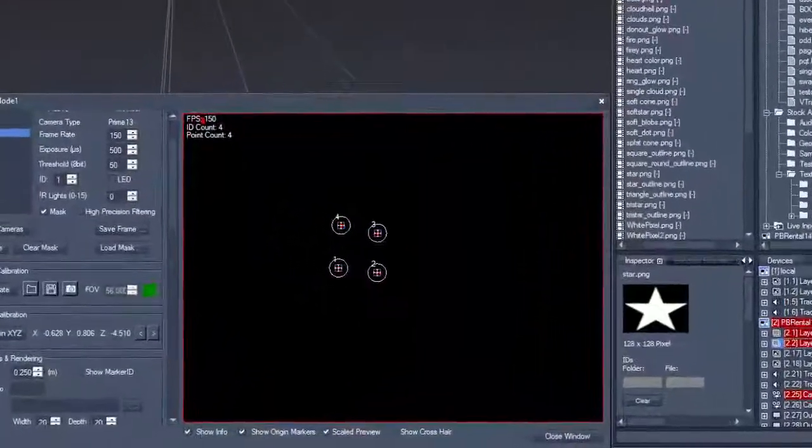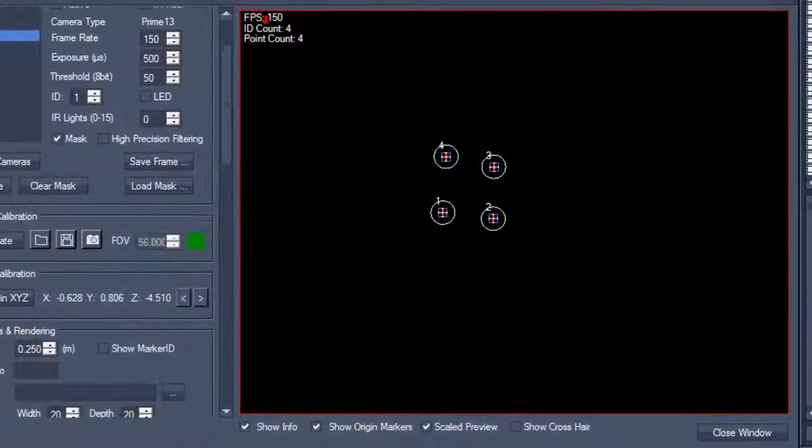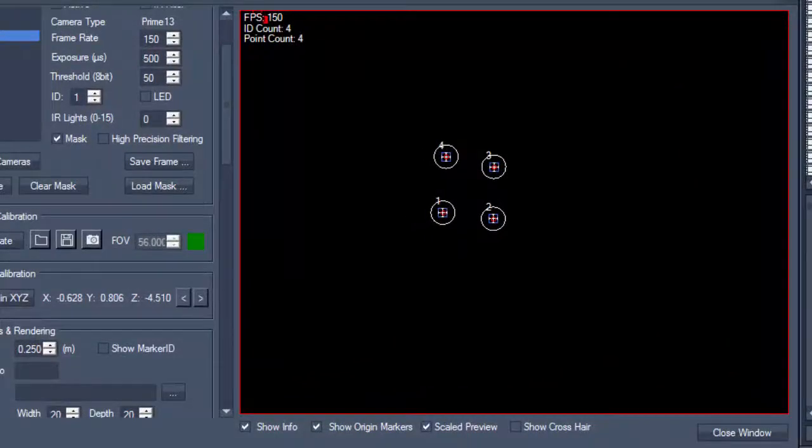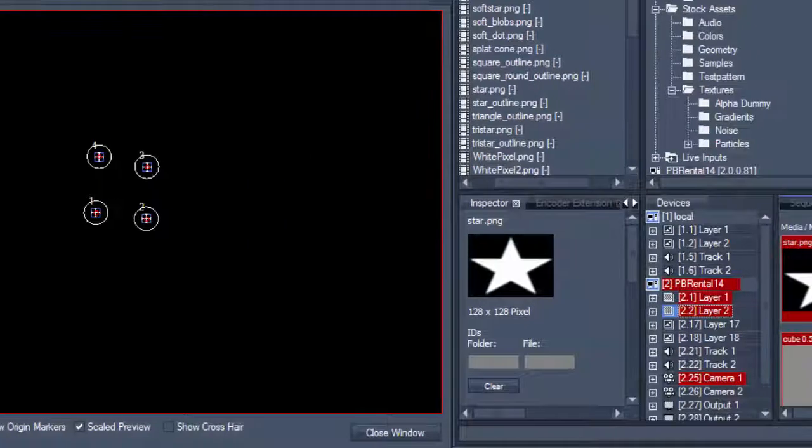To calculate the rotation of our object we do not only need the X, Y and Z value of 1 point but of 3 or 4 points.